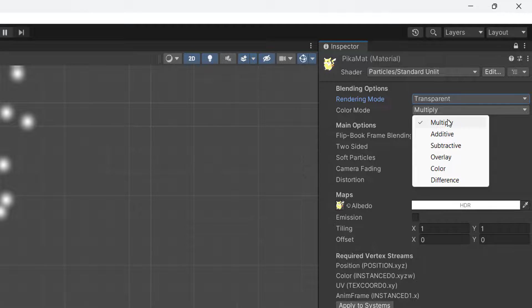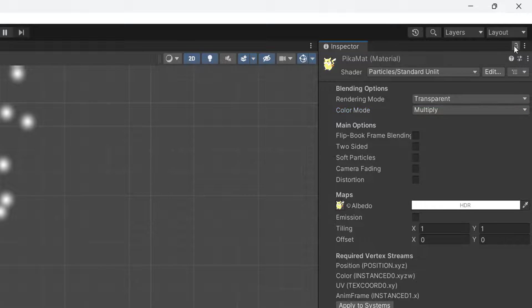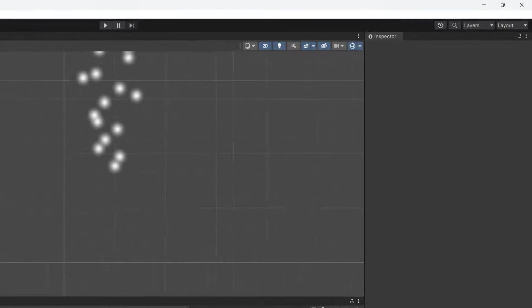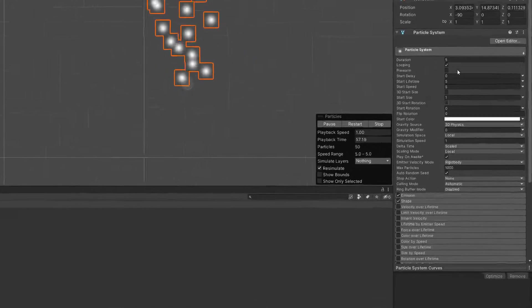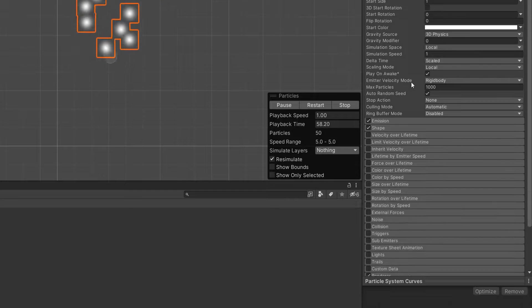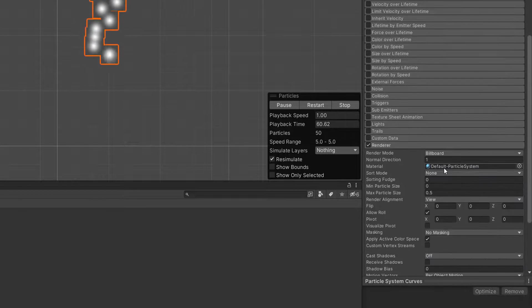After that, you can untick the lock, save your work, go to the particle system, go all the way down to Renderer.